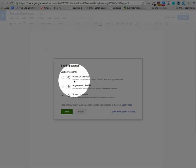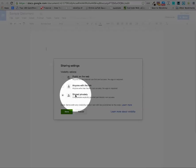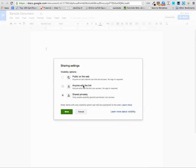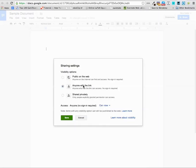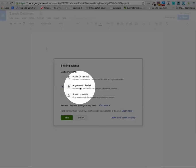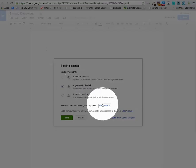The options are public on the web, anyone with the link, or shared privately. Now if you're using your Google Apps account, you'll notice you have a couple more options that you can do with anybody at Fresno State. That's probably not a good option to choose. Instead, let's just go ahead and do anyone with the link. That's probably the safest.